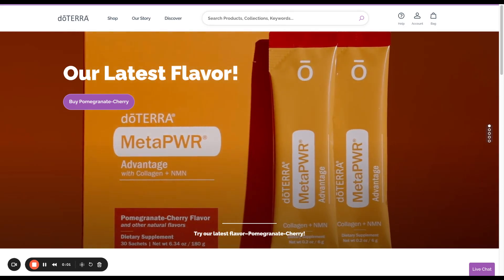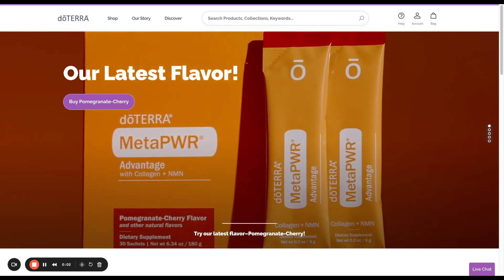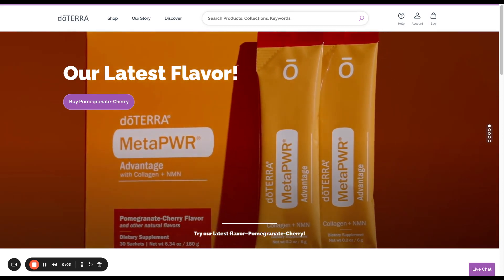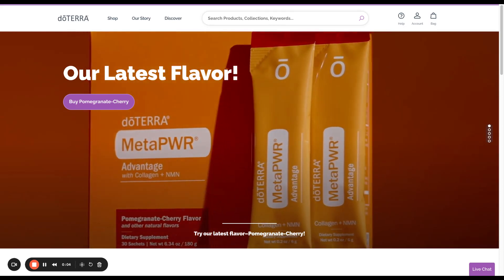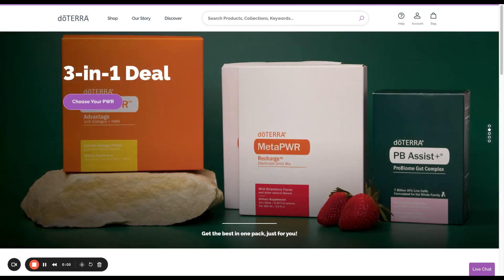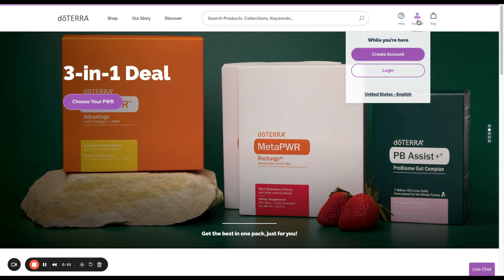In this video I'll explain how to place an order after you have a membership with doTERRA so you can get your 25% off and some other perks as well. Go to doTERRA.com and log in.